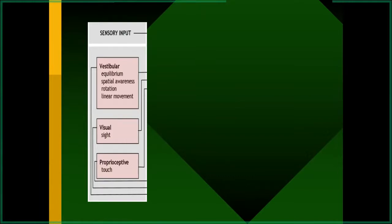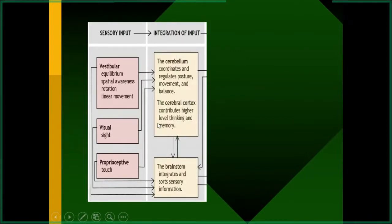We should know how the body maintains its posture. Sensory input goes to the brain, consisting of vestibular equilibrium and spatial awareness, rotation and linear movement, visual inputs, and proprioceptive touch, pressure, and vibrations. All this sensory information goes to the brainstem, cerebellum, and cerebrum. The cerebellum coordinates and regulates posture, movement, and balance; the cortex contributes higher-level thinking and memory; and the brainstem integrates and sorts sensory information.